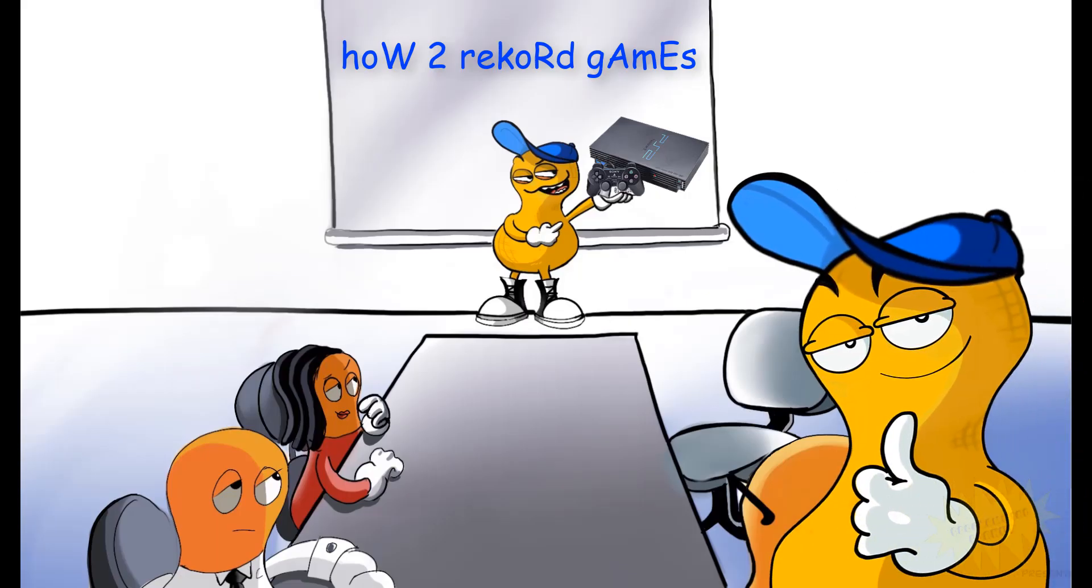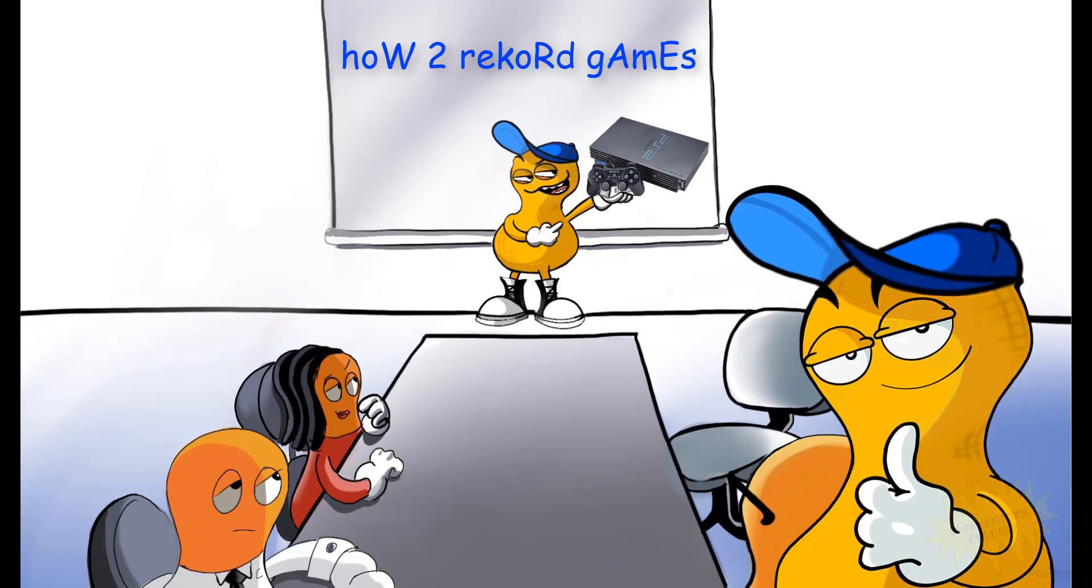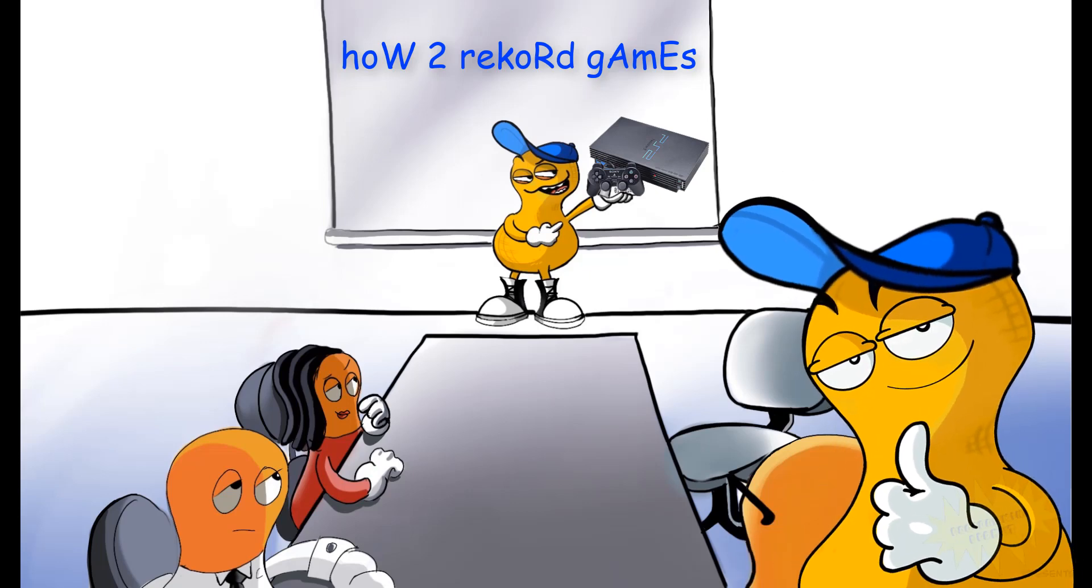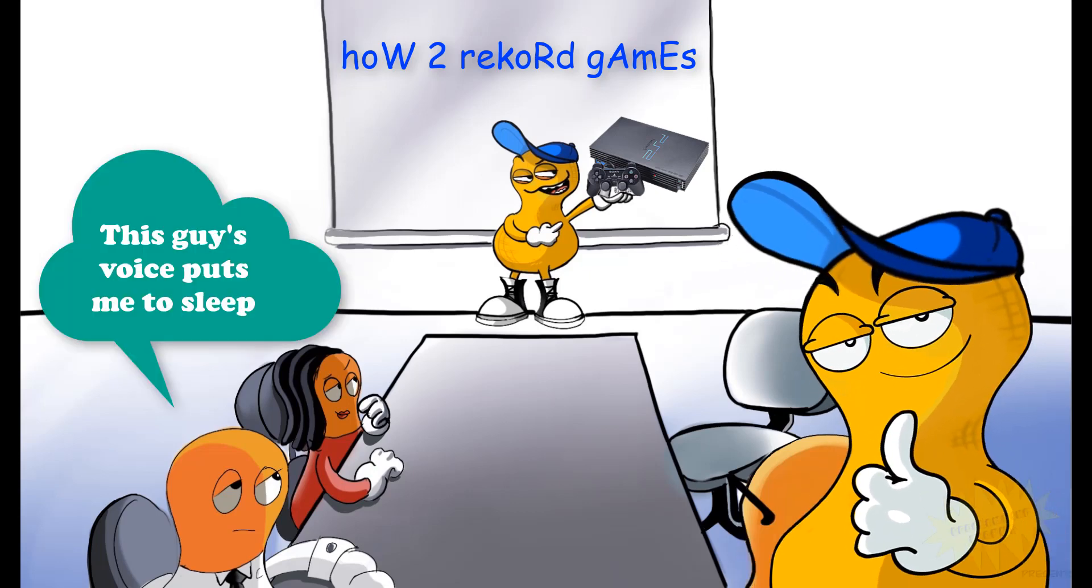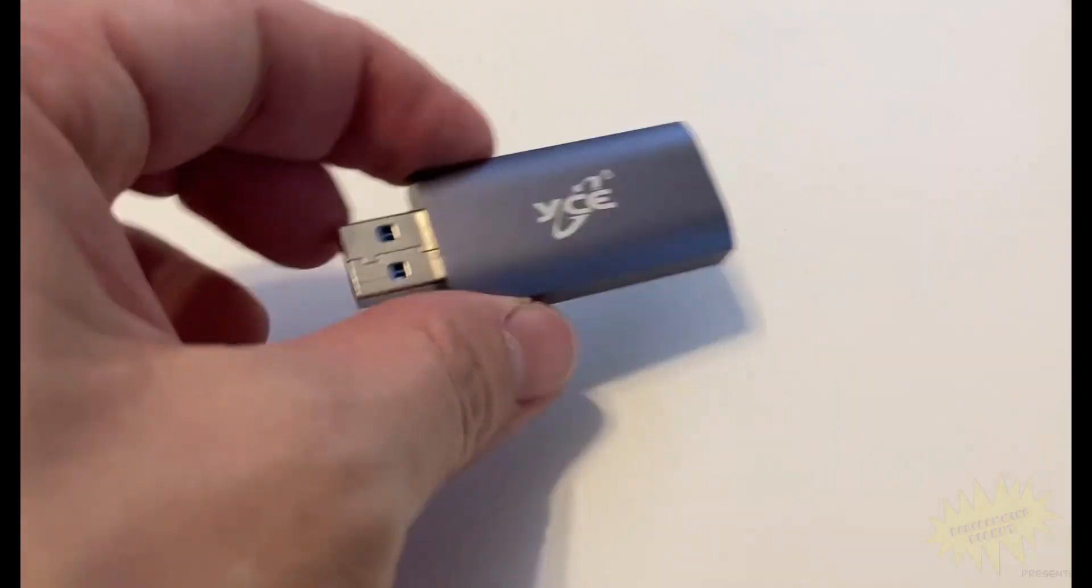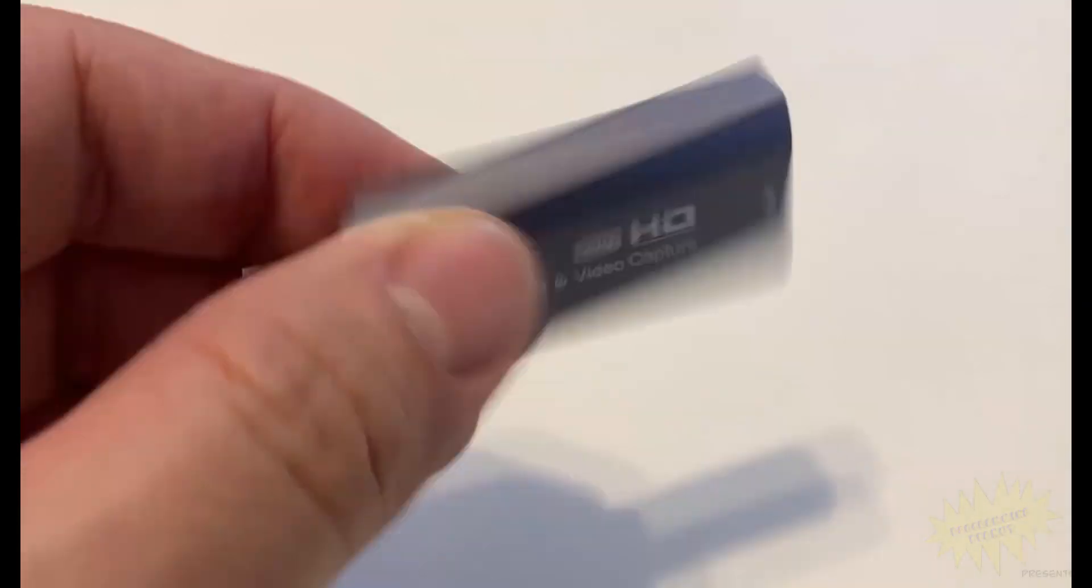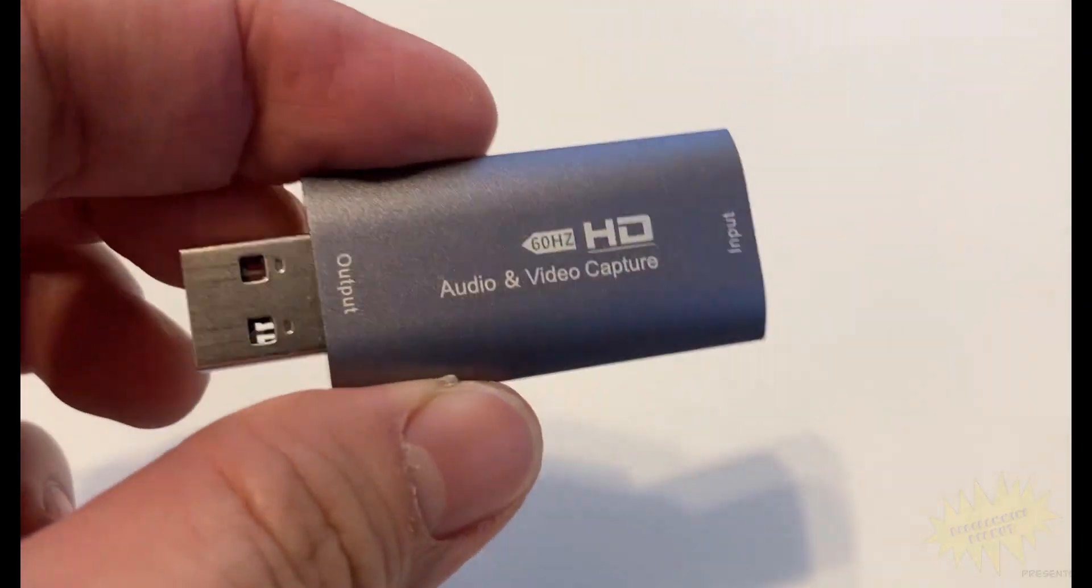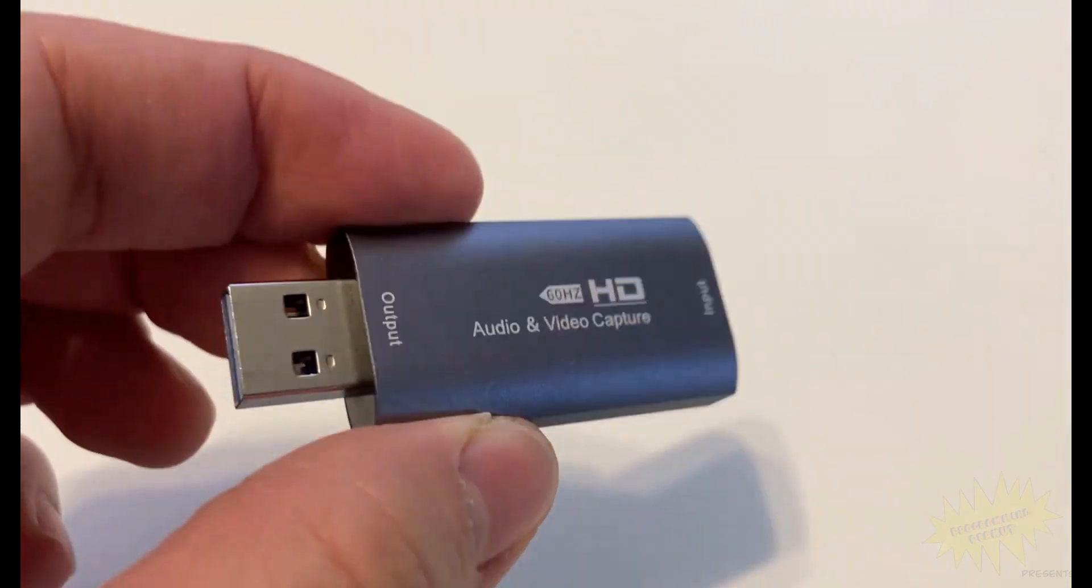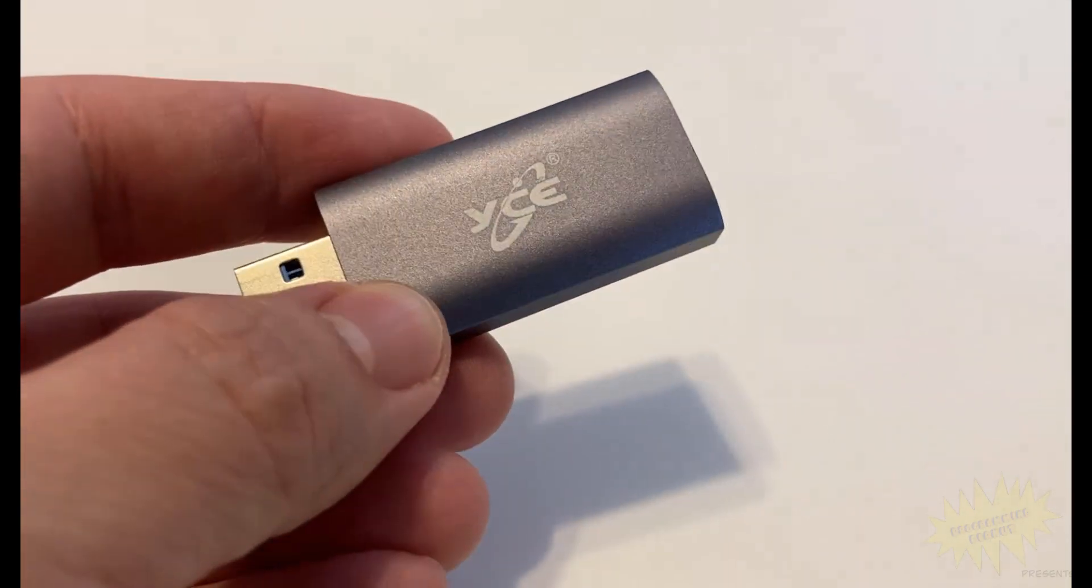Hey, what's up everyone. In this video I'm going to show you how to record video from your video game consoles. All you really need is one of these, called audio and video capture dongles.